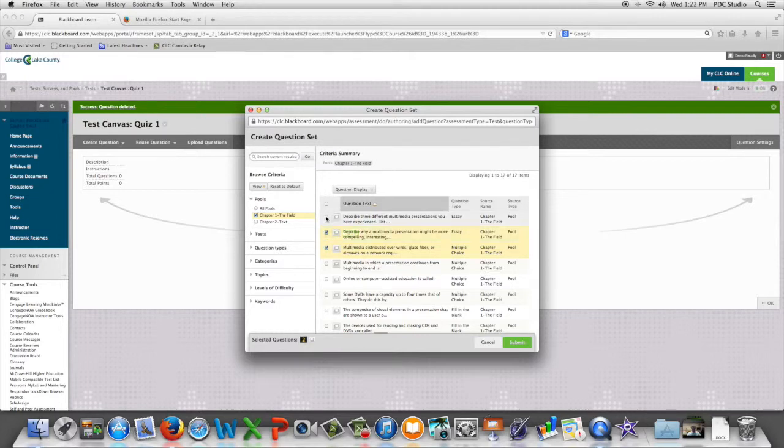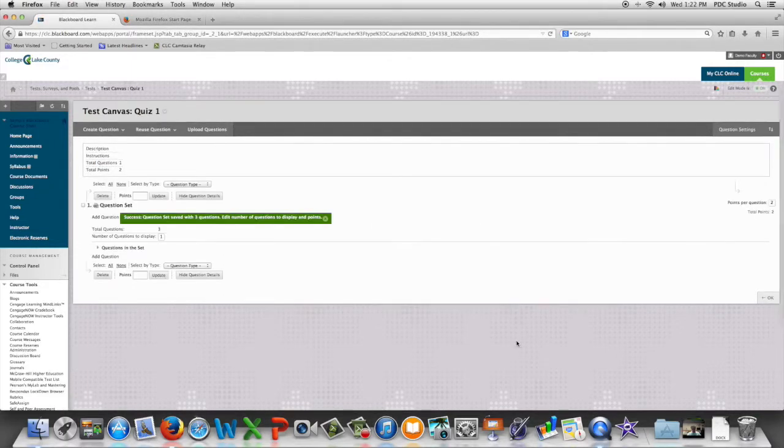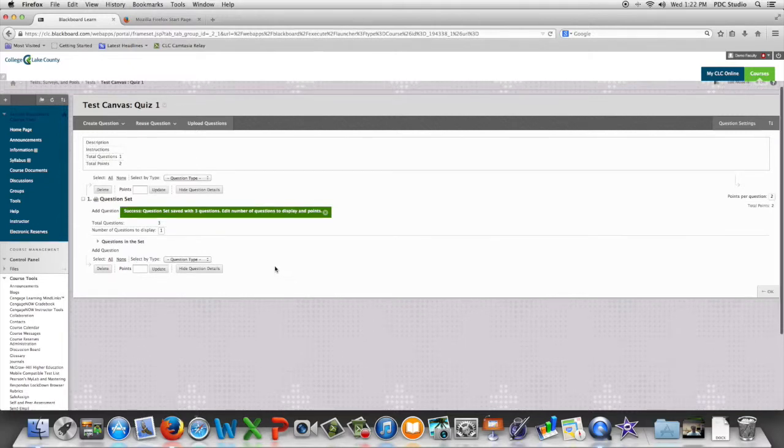Typically these are questions that relate to the same thing. We click submit and we've built our question set.